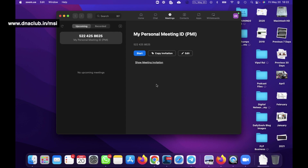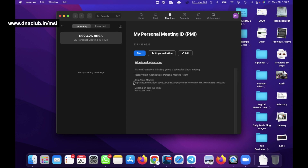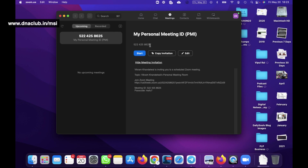If you want to host a one-to-one meeting, you can click 'Show Meeting Invitation' - this is the link you can share with the other participant. If that person clicks on this link they can join the meeting with you. To start a meeting, just click the Start button. If you want to schedule a meeting for a later date, click on the plus button.